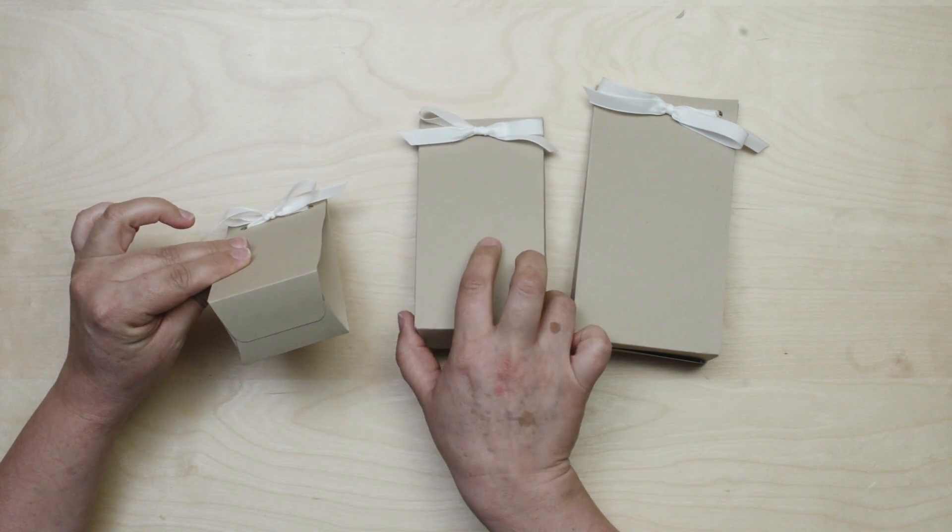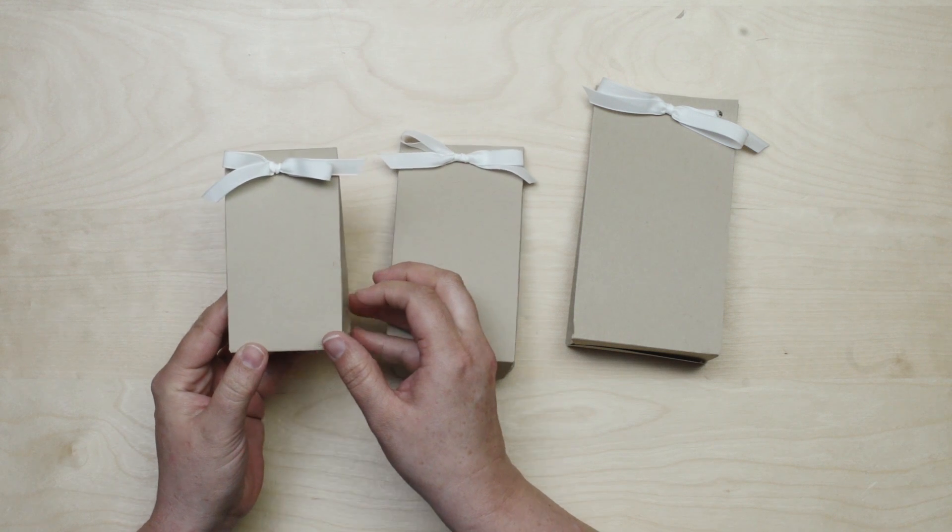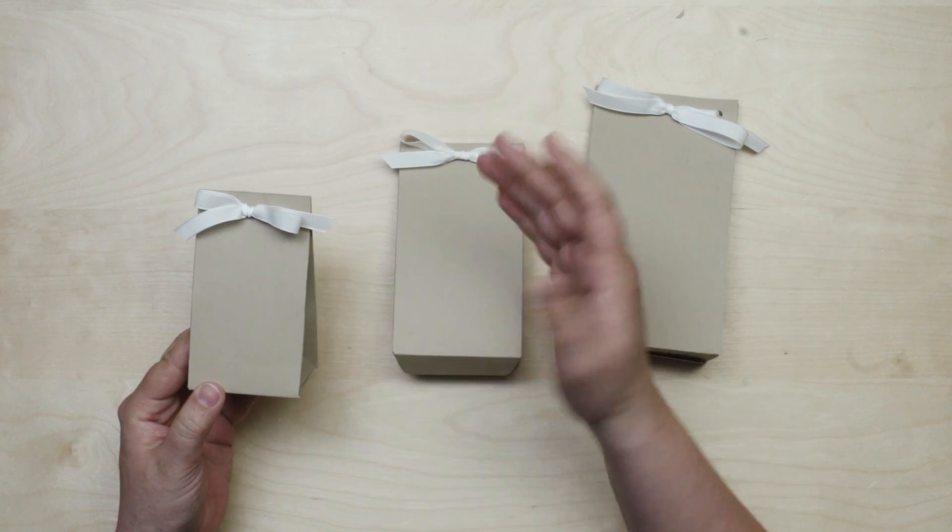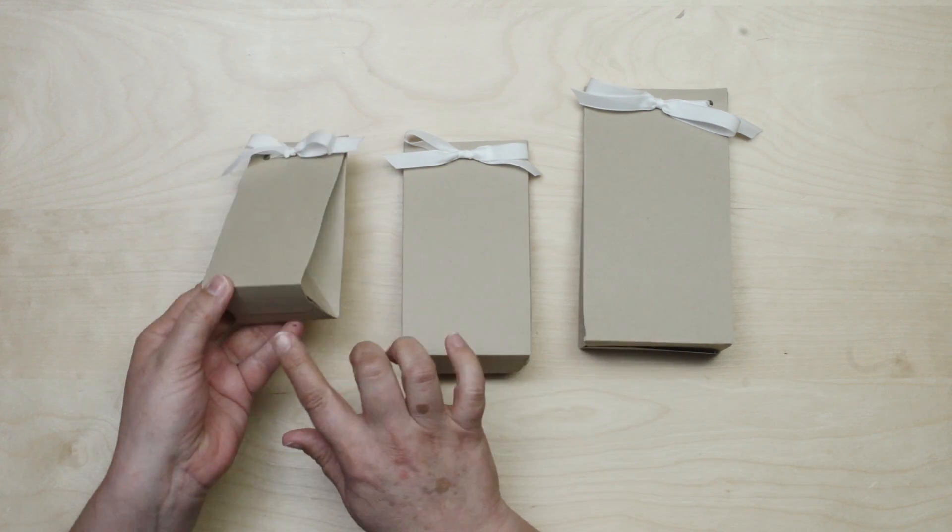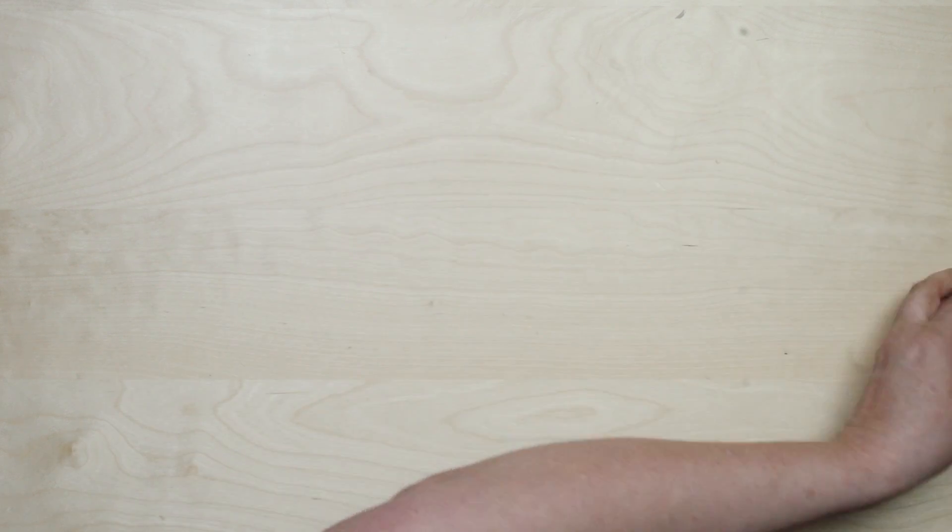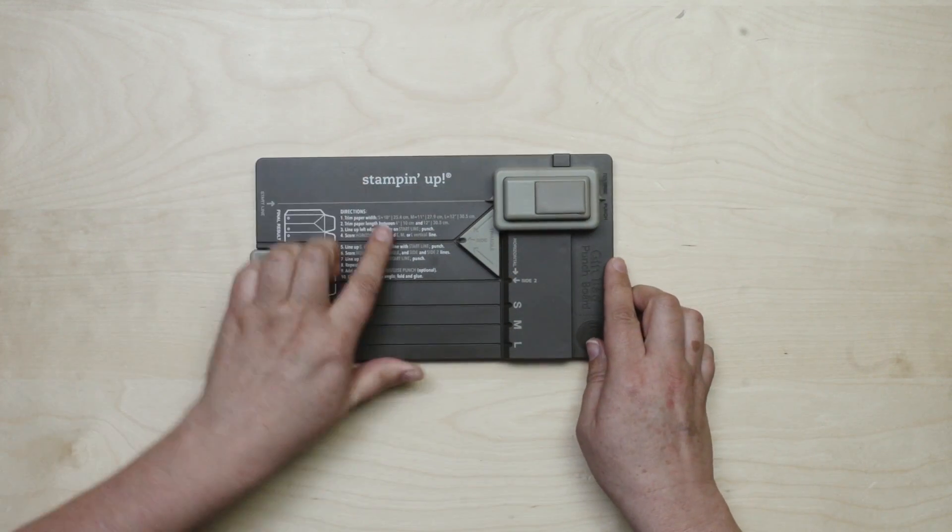Now the sizes refer to the base of the bags, down here at the bottom. Once you get that base size determined, then you can choose to make your gift bag however short or tall you would like. The measurements for these bases are printed right here on the punch board so they're easy to remember.